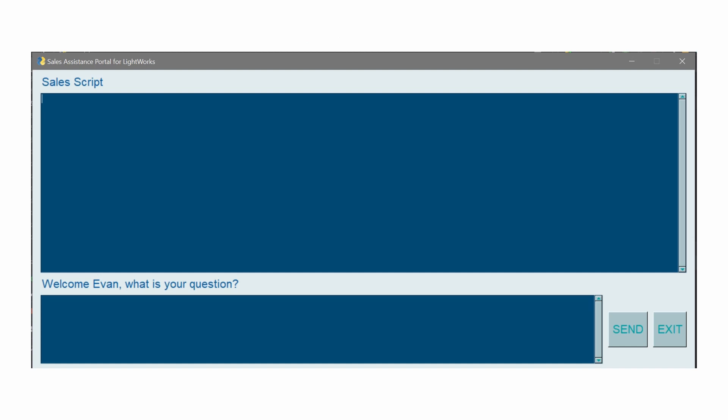With a custom-built solution from RevGen Partners, Lightworks has been able to provide their agents with AI-generated scripts that can be tailored to a customer's needs or specific issues. Let's take a look at how it works.